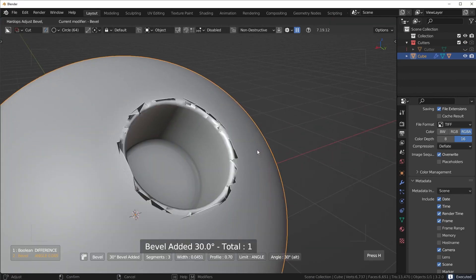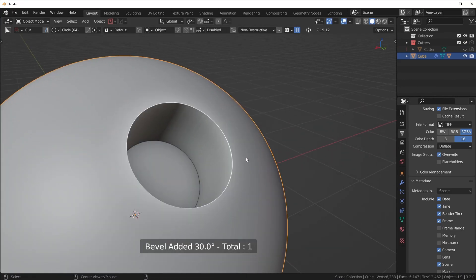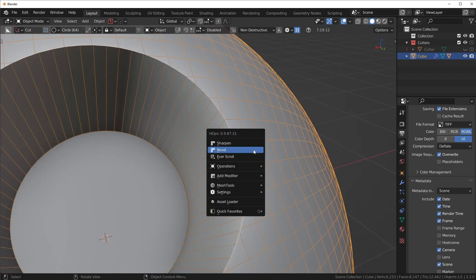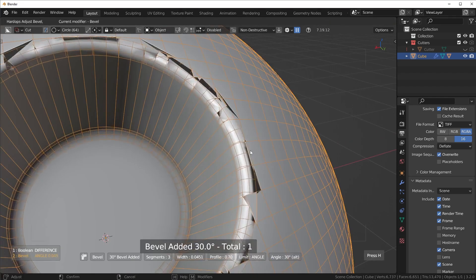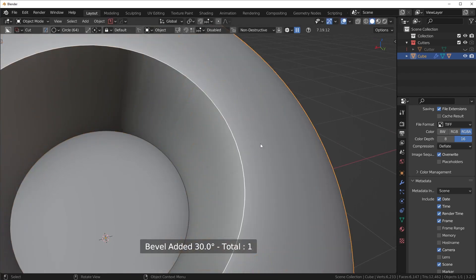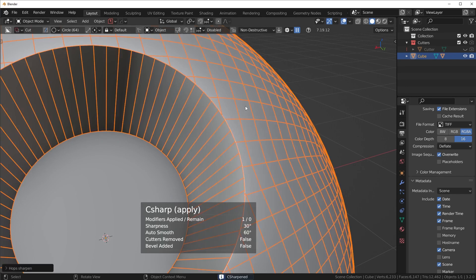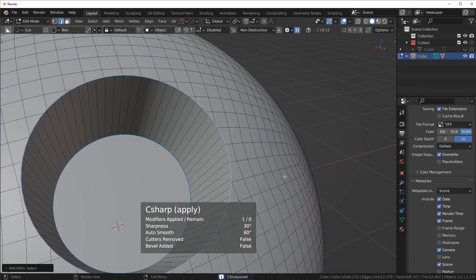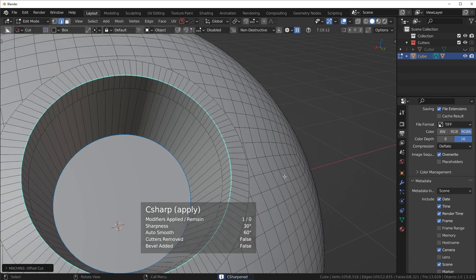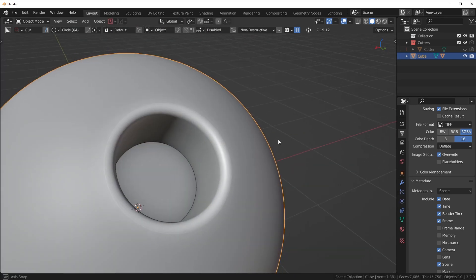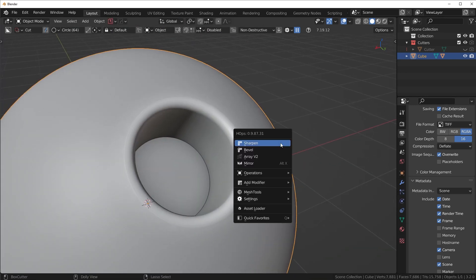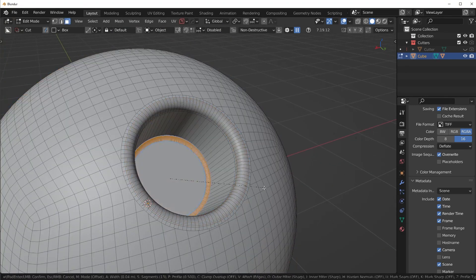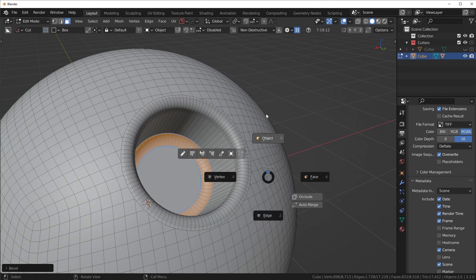So like you've seen in my other videos, the solution for that would be to use something like Mesh Machine and then just run an offset cut. And you basically have a fix there. We can bevel the inside here as well.